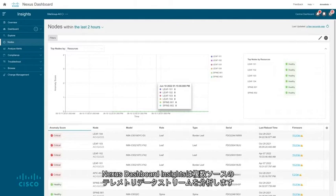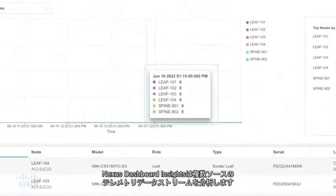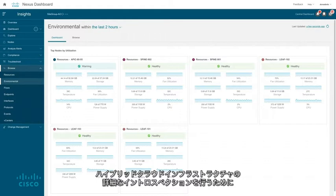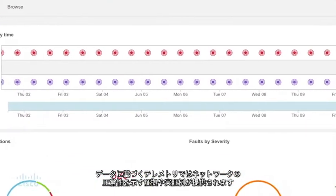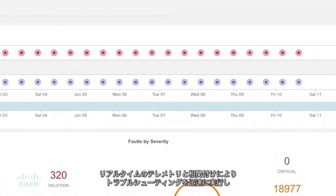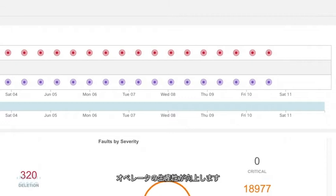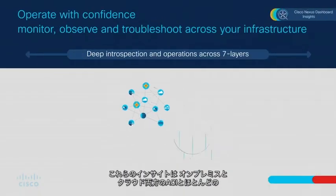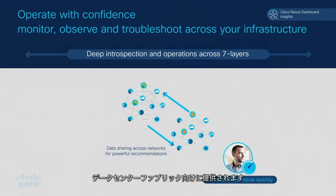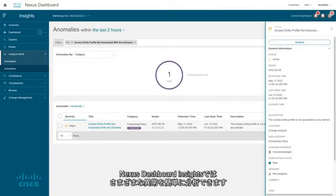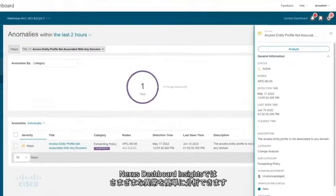Nexus Dashboard Insights analyzes telemetry data streamed from multiple sources to provide deep introspection into hybrid cloud infrastructure. Data-driven telemetry provides evidence and proof points of network health. Real-time telemetry and correlation drive rapid troubleshooting and increased operator productivity. These insights are provided for ACI and NX-OS data center fabrics across both on-premises and in the cloud.